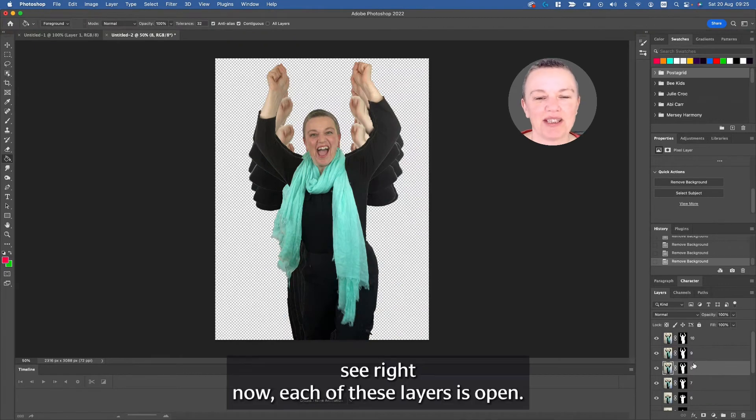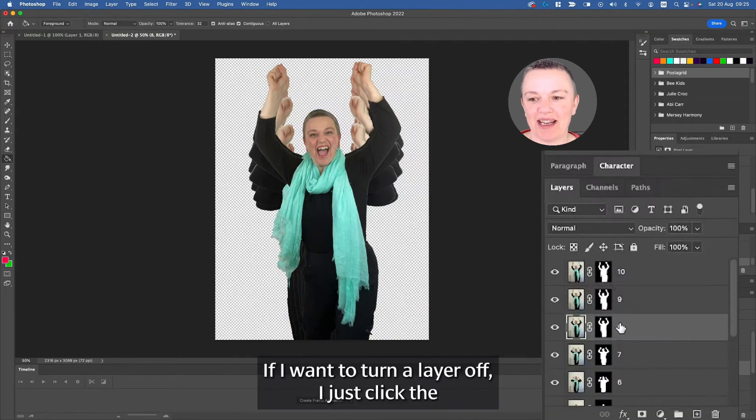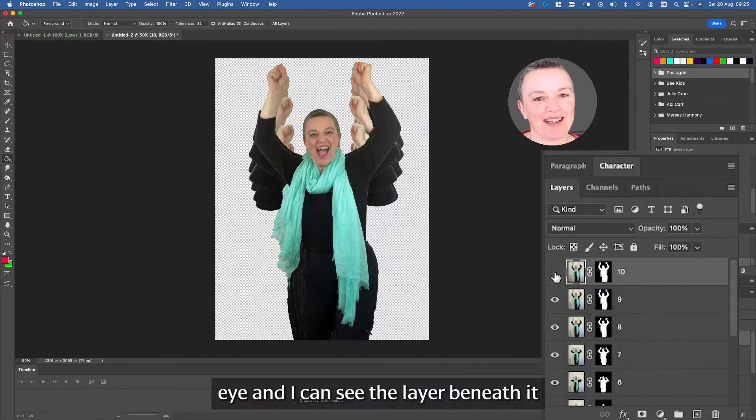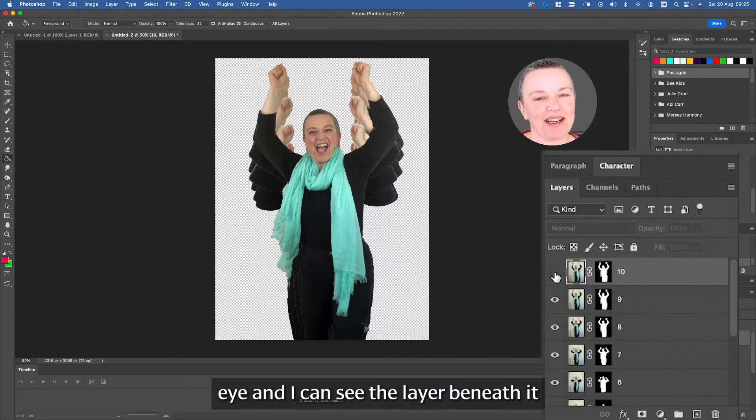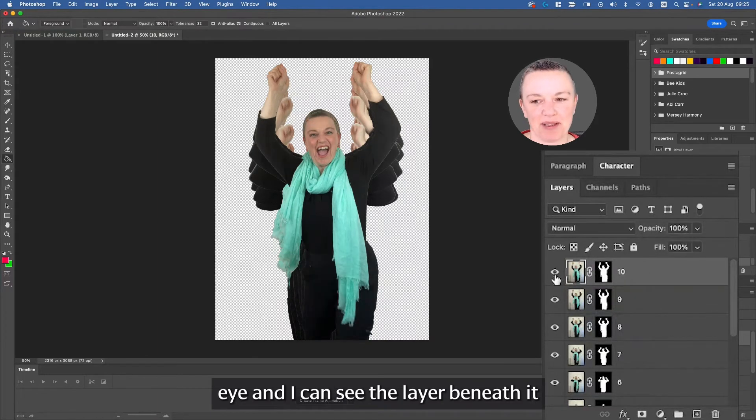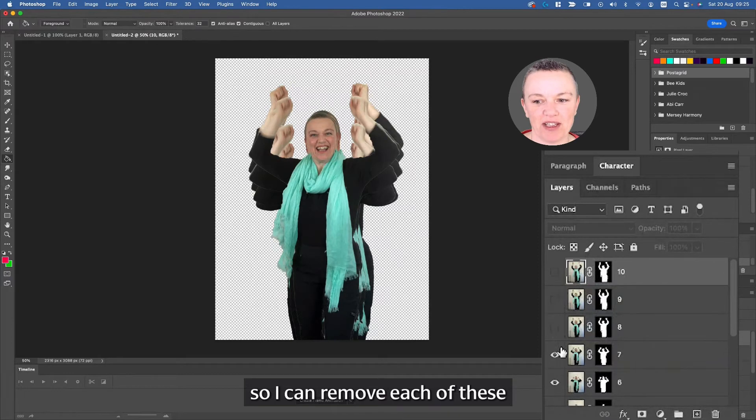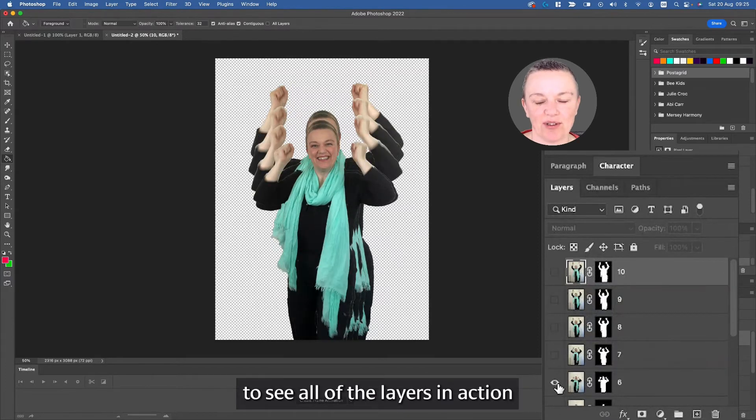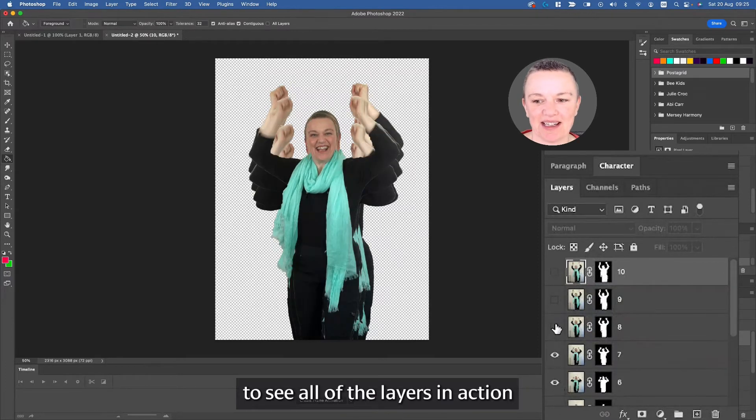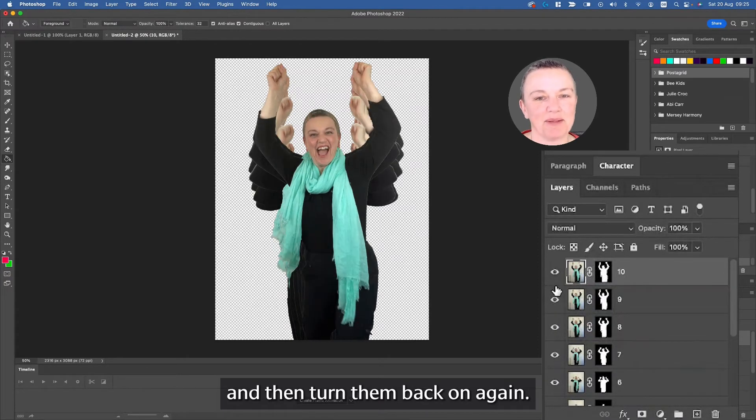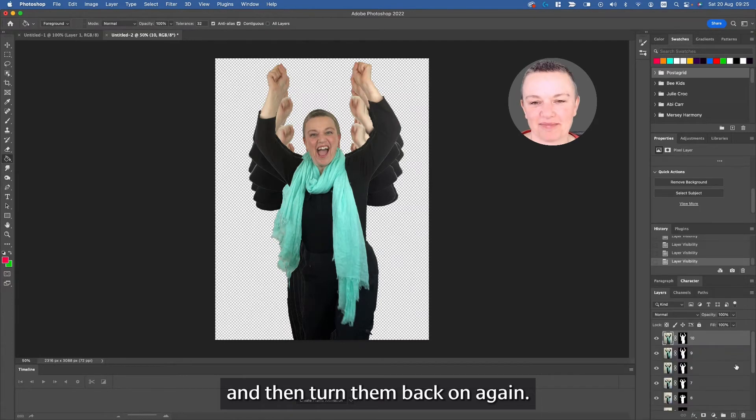As you'll see right now, each of these layers is open. If I want to turn a layer off, I just click the eye and I can see the layer beneath it. So I can remove each of these to see all of the layers in action and then turn them back on again.